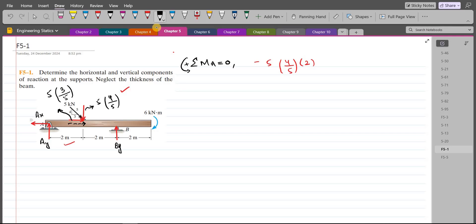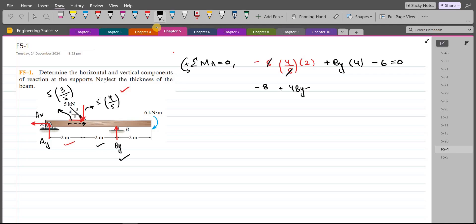For the By force, it tries to rotate the beam counterclockwise about point A, so its moment is taken as positive: +By × 4 m (the moment arm being 2 + 2 = 4 m). We also have an external moment of 6 kN·m clockwise, taken as negative. So the equation becomes: −8 + 4By − 6 = 0, which gives By = 3.5 kN. This is our first answer.